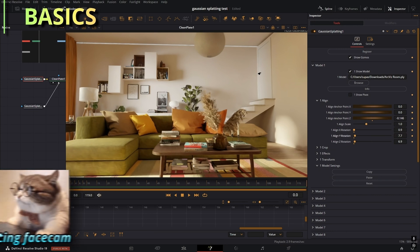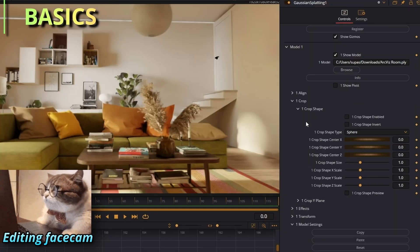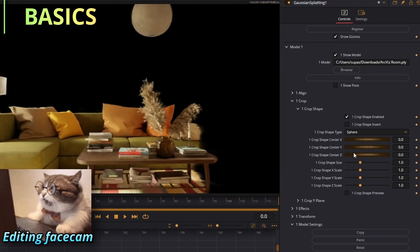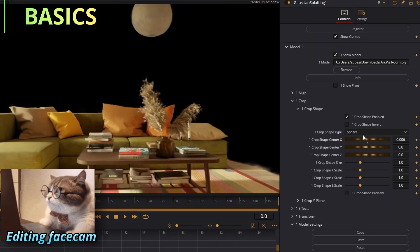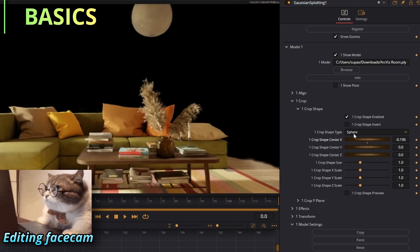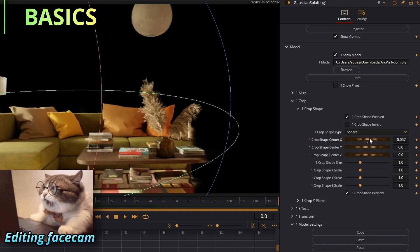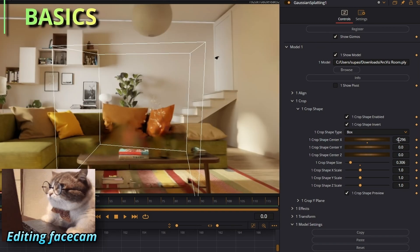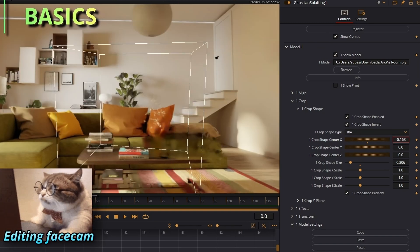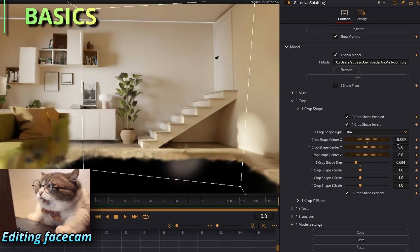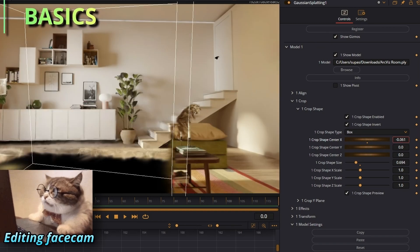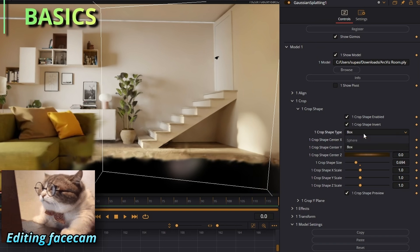Crop is pretty much cropping all the pixels that are within this little box right here. You can also invert that and it'll take away, oh now I have a hole in the floor.